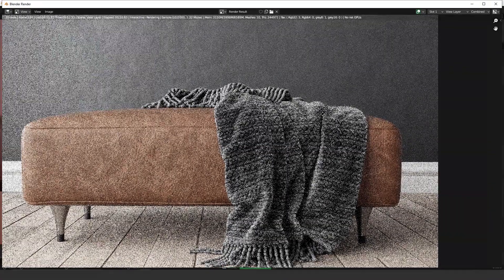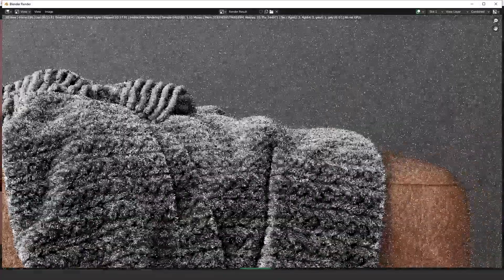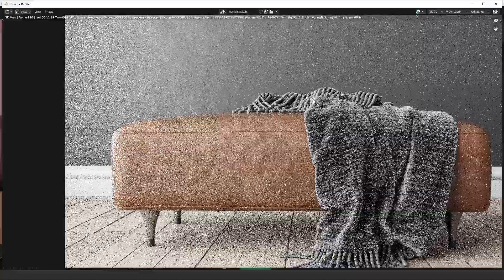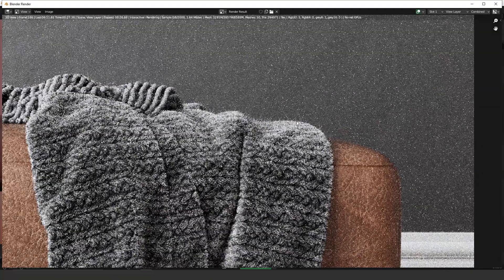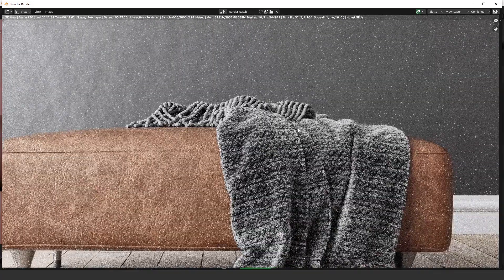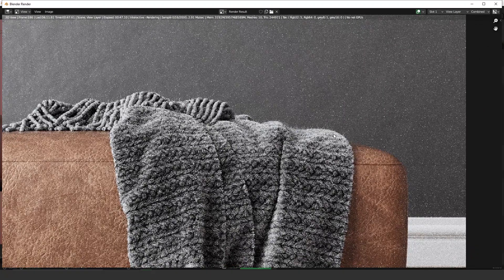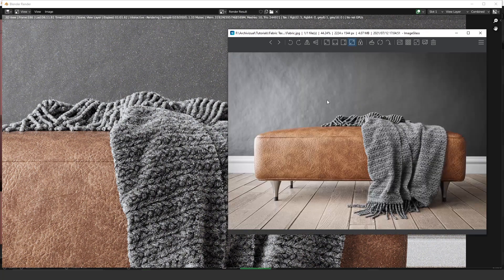I'm very impressed by this falloff — it looks really nice. I'm very happy with the result and I hope you are as well. As you can see, we have a really nice hair on this blanket and it definitely gives great realism to the image. This is something you always have to think about when you want to achieve realism. I hope you enjoyed this video — please subscribe to my channel, don't forget to leave your comments, and see you in the next video.